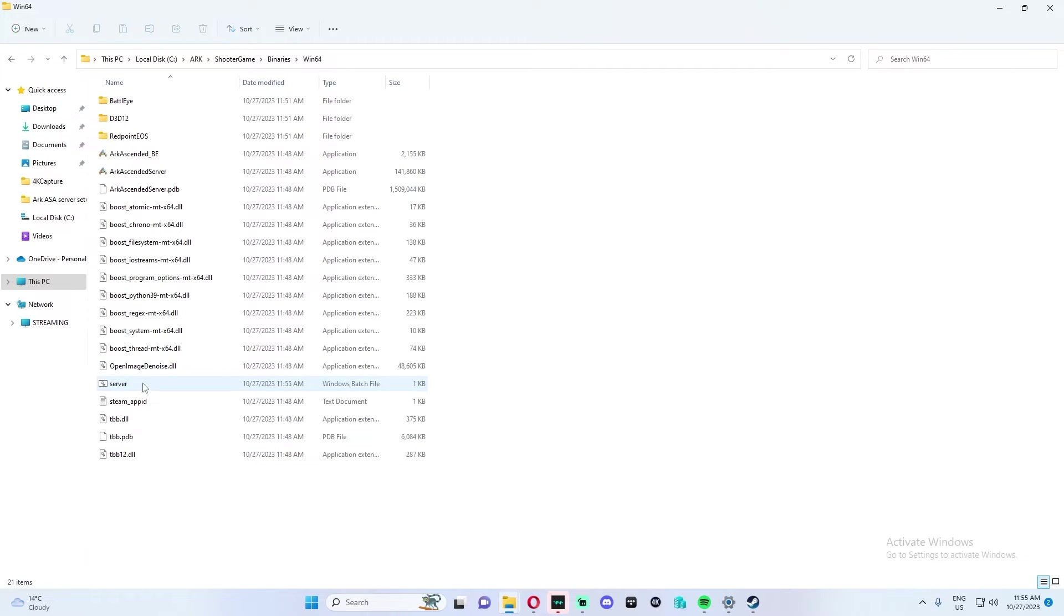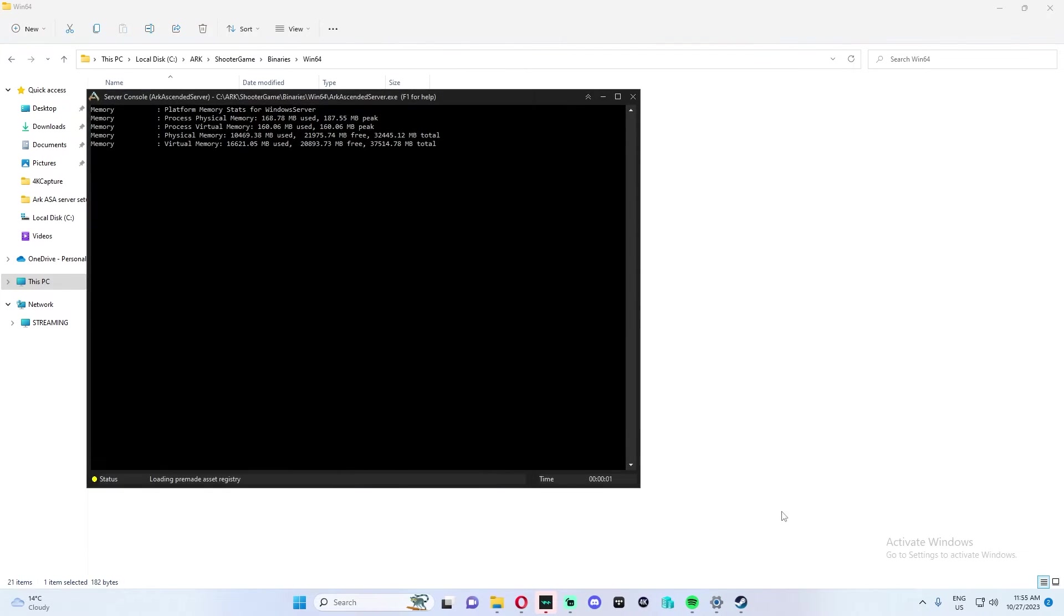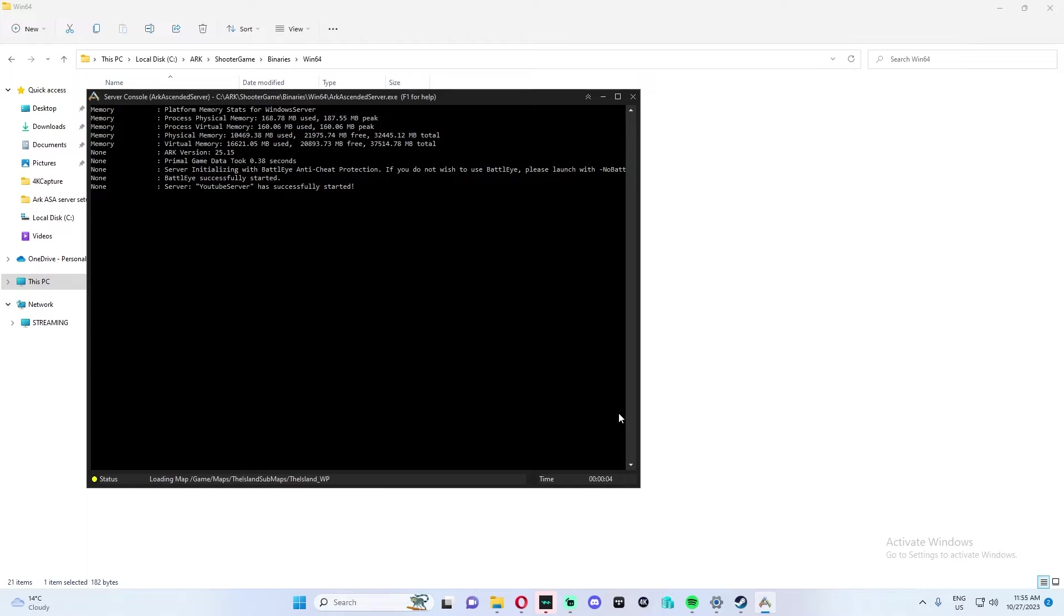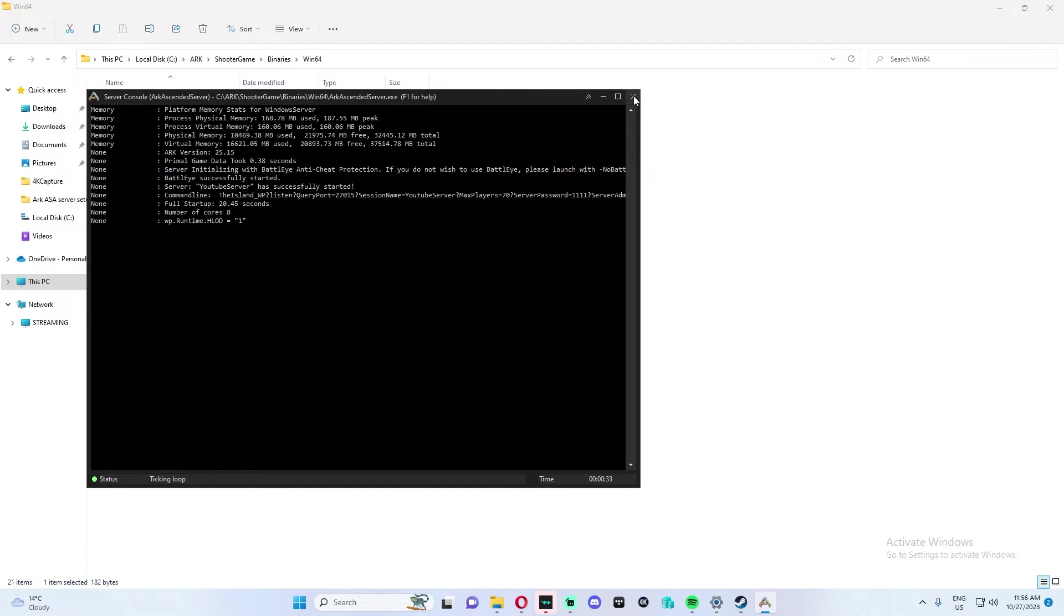Once that is done, we can run the server for the first time by double clicking server. This should start up Steam if you don't have Steam already. If it does start, it may give you an error saying there's no internet. You just need to restart server again and it should work. It's very fast. ARK Survival Evolved would take minutes, like sometimes 10 minutes to start up a server. Once that's set up, we're just going to close down the server.